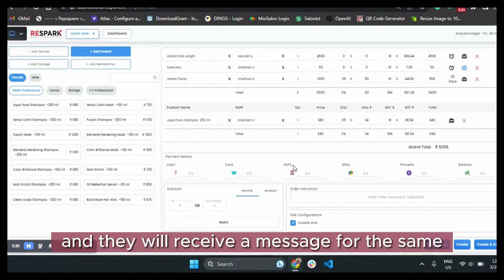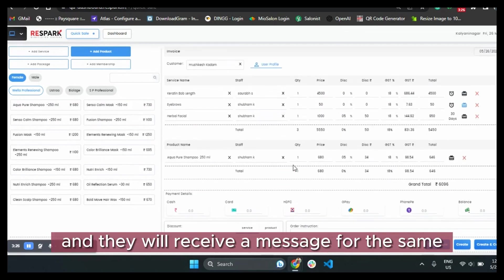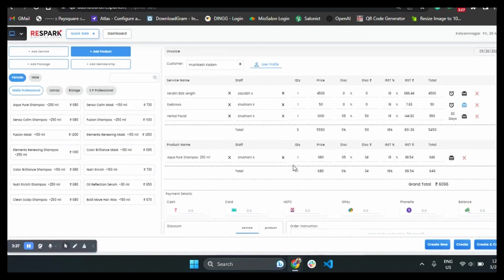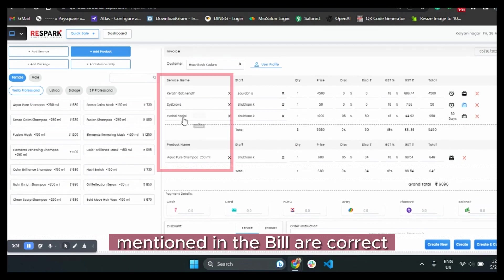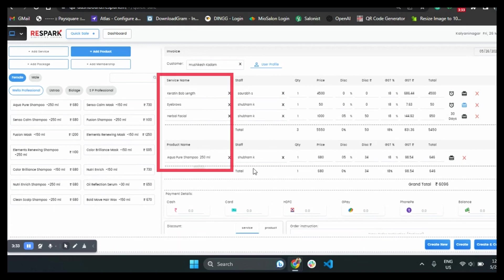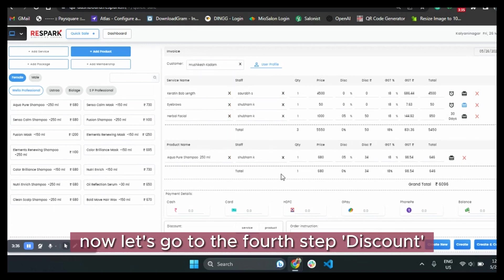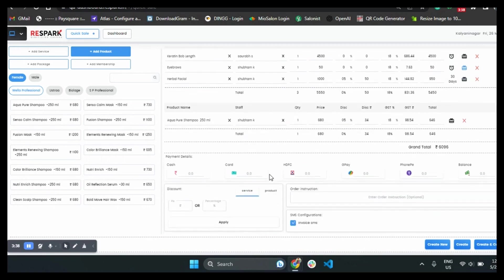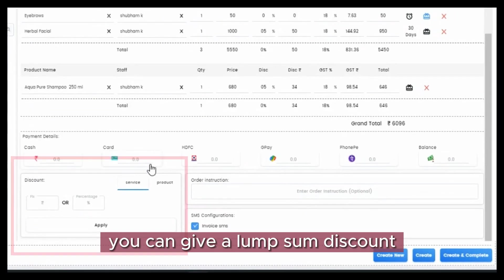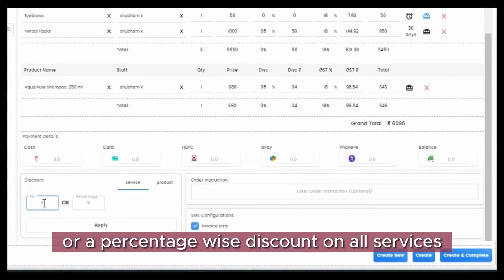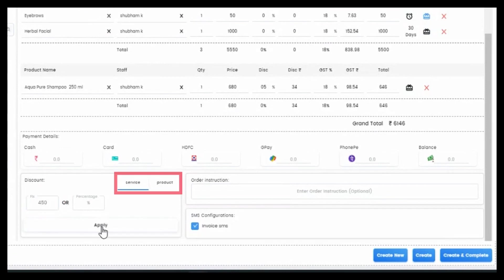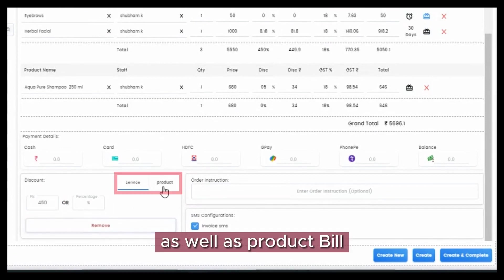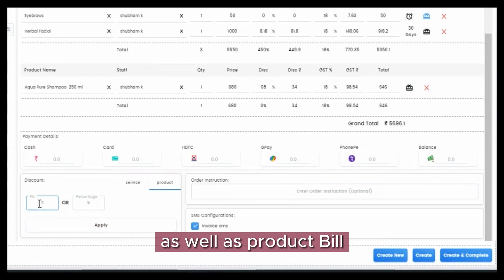Ensure all services and products mentioned in the bill are correct. Now let's go to the fourth step: discount. You can give a lump sum discount or a percentage-wise discount on all services as well as product bill.